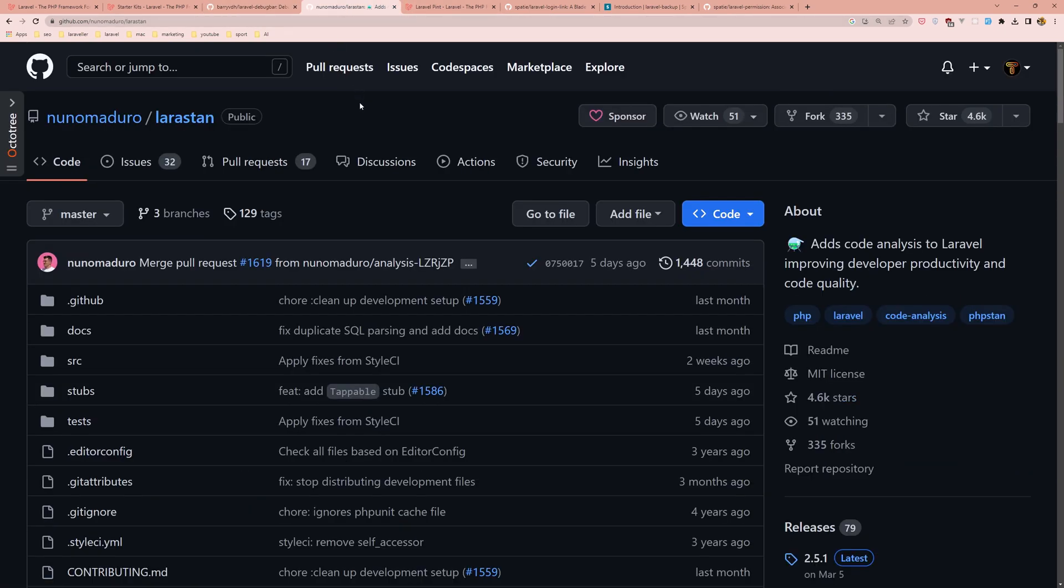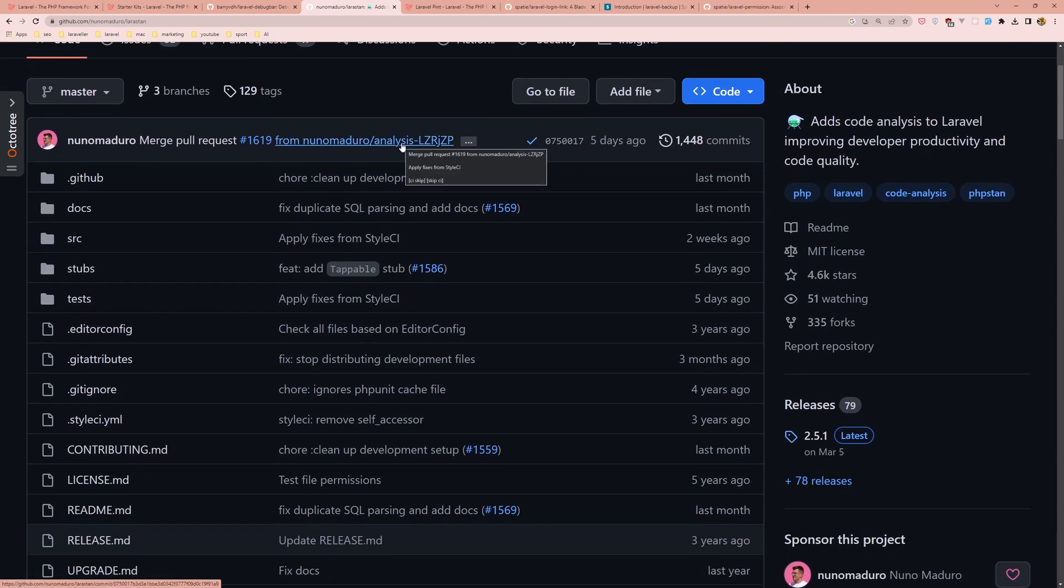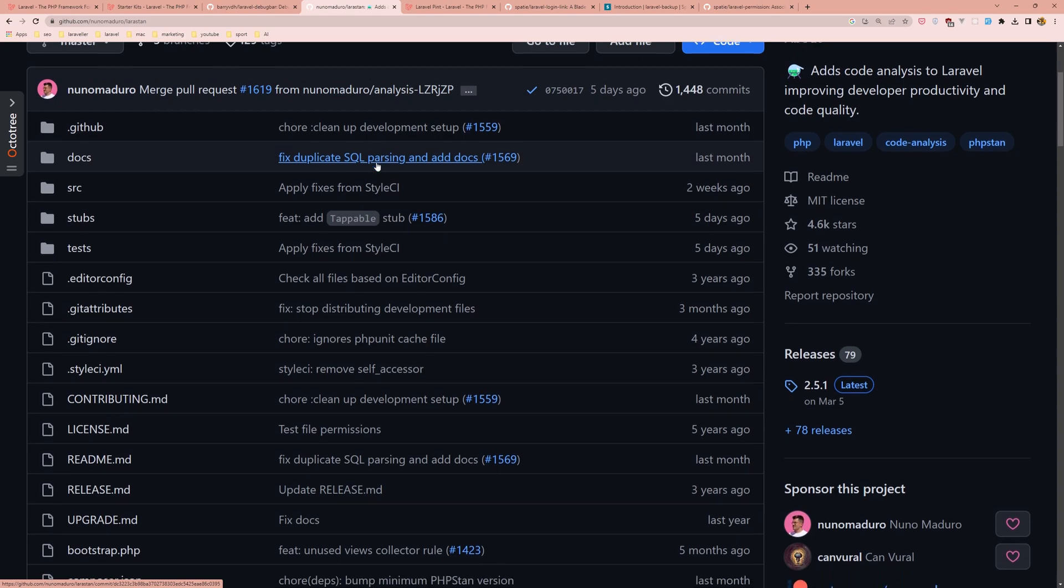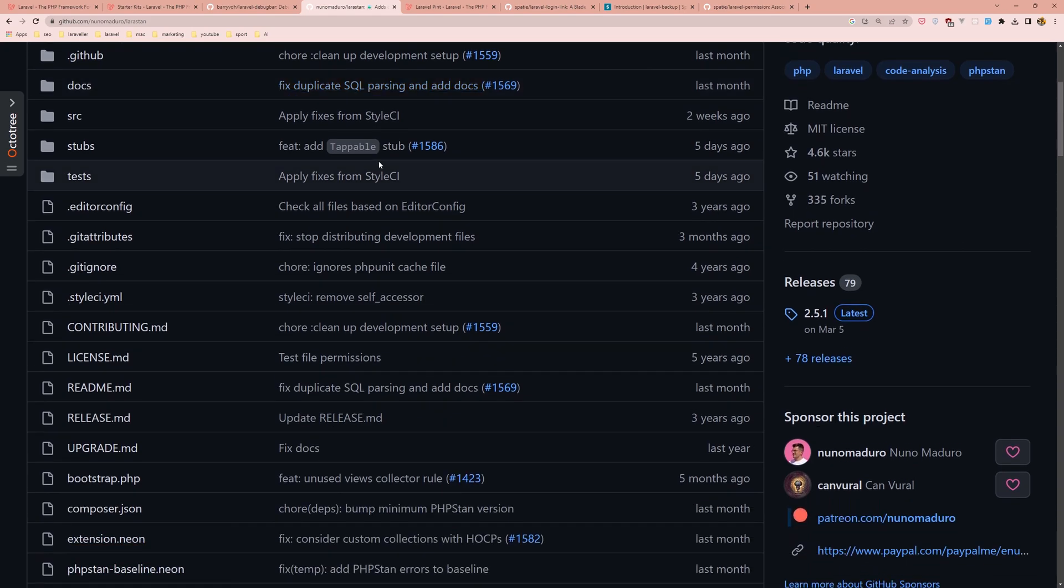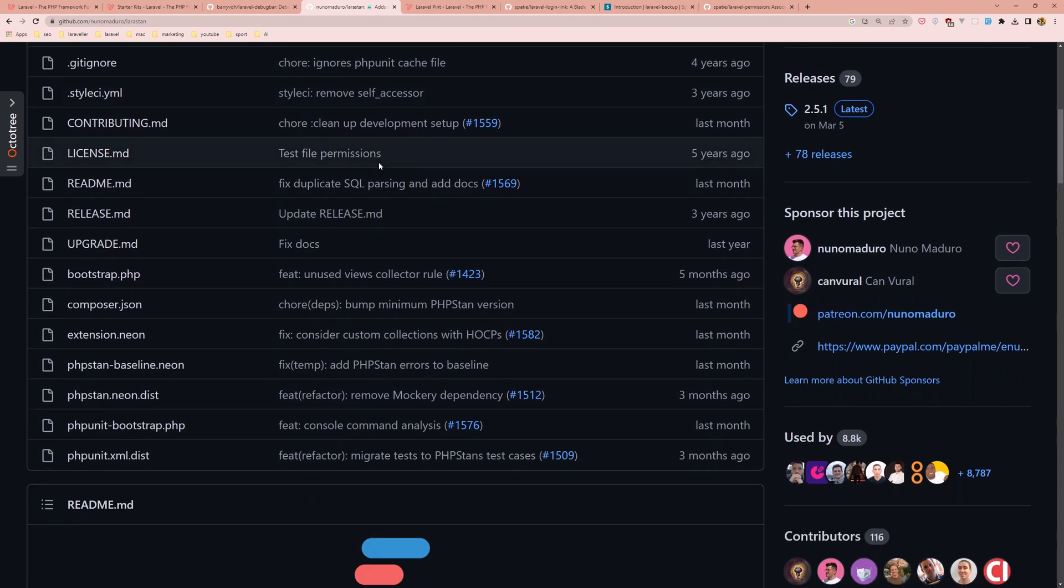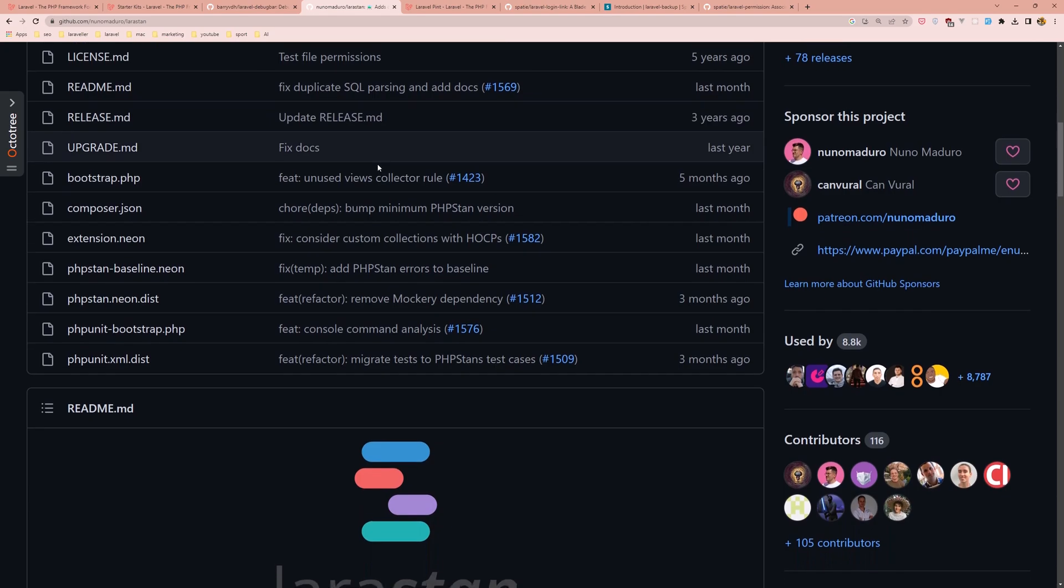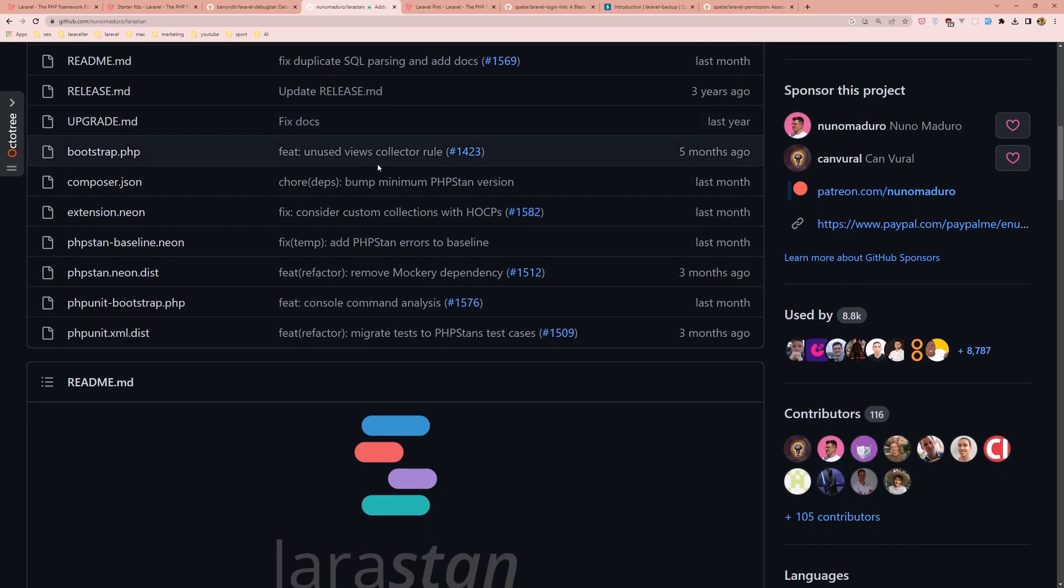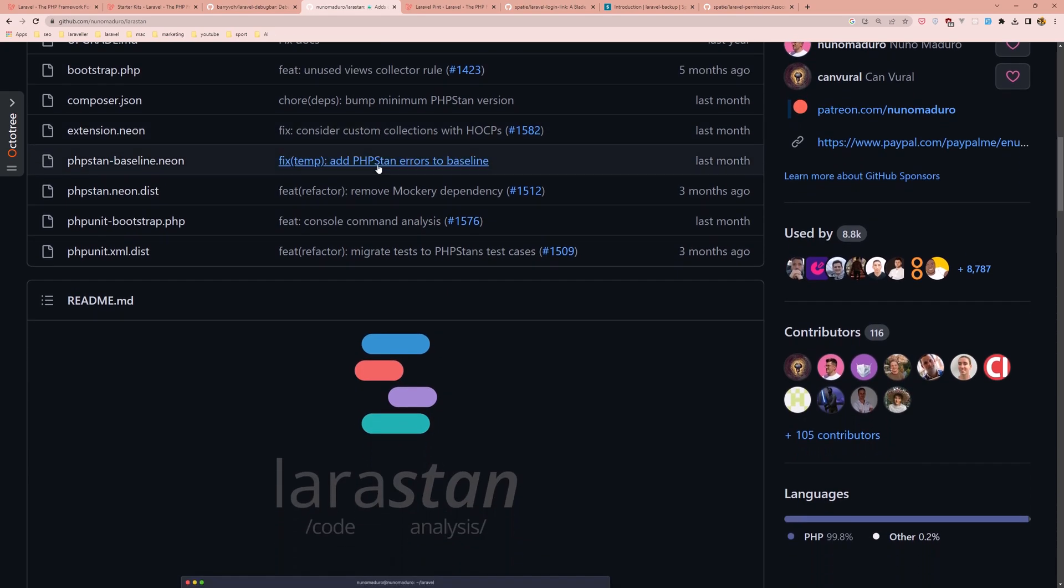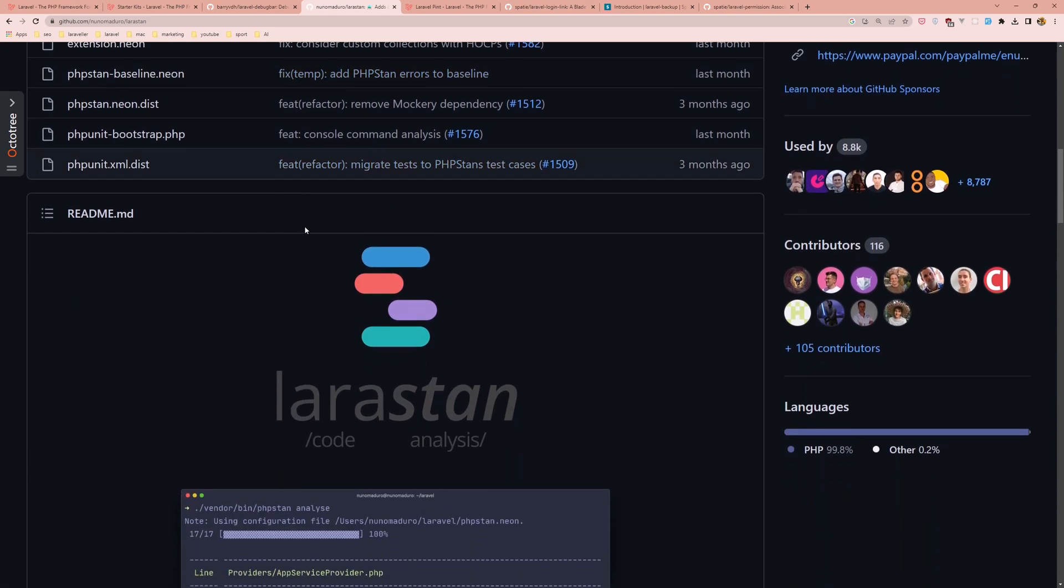Next is LaraStan. Laravel LaraStan is a static analysis tool for Laravel applications. It is based on PHPStan, a popular static analysis tool for PHP, and is designed specifically for Laravel applications.